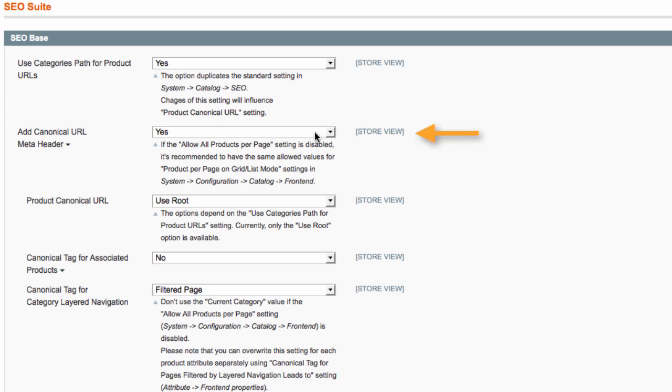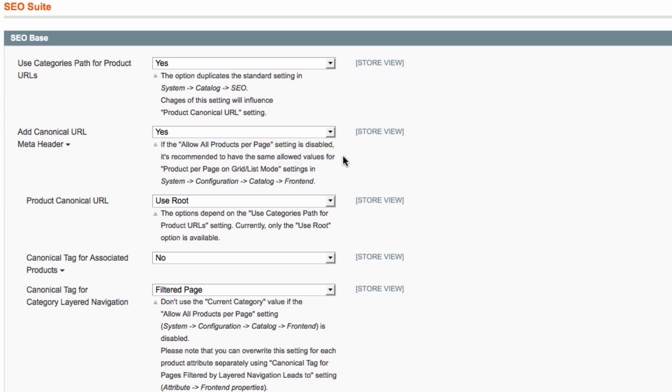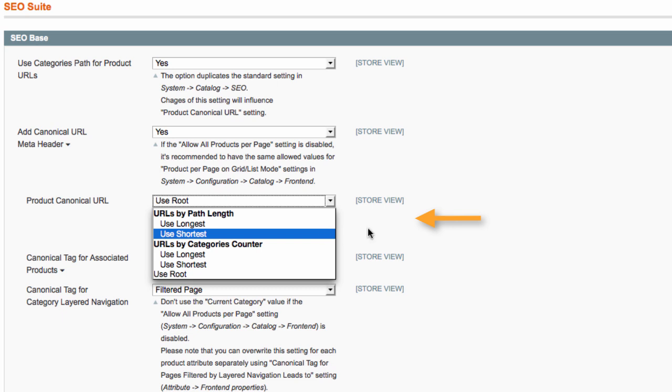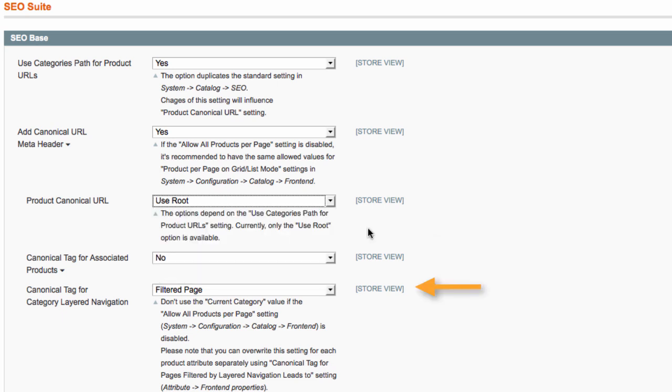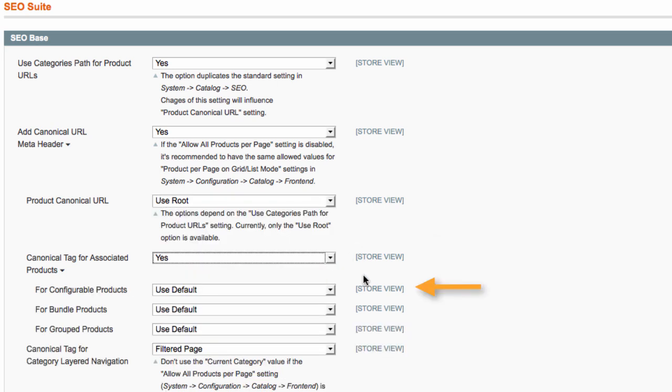Add canonical URL meta header to define the preferred version of a web page. Choose the root, the shortest, or the longest category path for product canonical URLs. And set the canonical tag for the associated products to be pointed to the parent products.